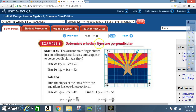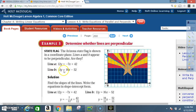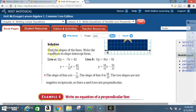Example 3: determine whether lines are perpendicular. The Arizona flag is shown in a coordinate plane. Lines A and B appear to be perpendicular — are they? Line A: 12y = -7x + 42. Line B: 11y = 16x - 52.